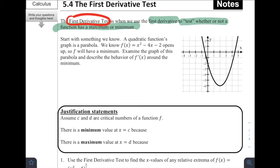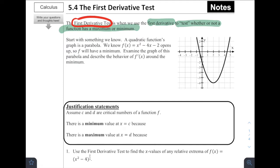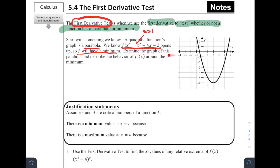Let's start with something we know. A quadratic function's graph is a parabola — that U shape. We know parabolas either open up or down. The function f(x) = x² - 4x - 2 opens up since the a-value is 1 and it's positive, so we'd expect that parabola to open up. So f is going to have some sort of minimum. Let's examine the graph of this parabola and determine the behavior of f'(x) around the minimum.